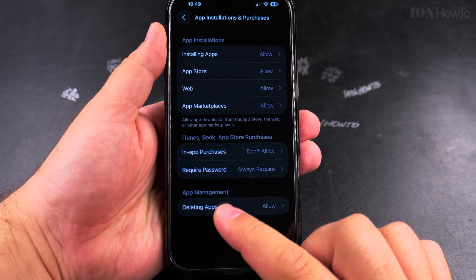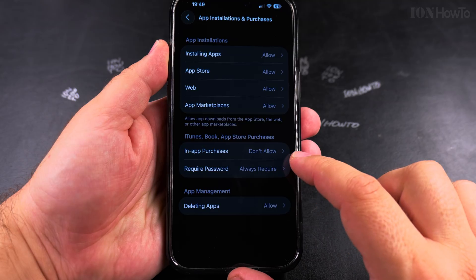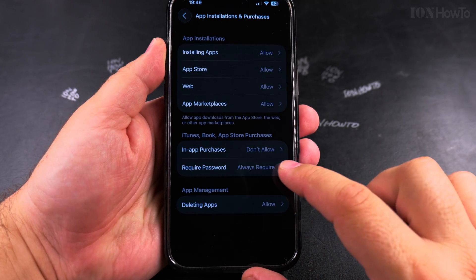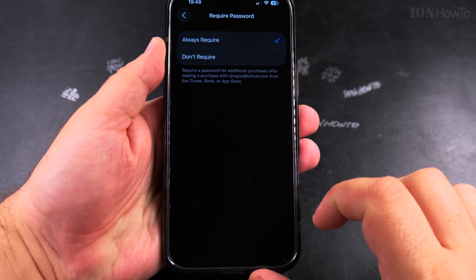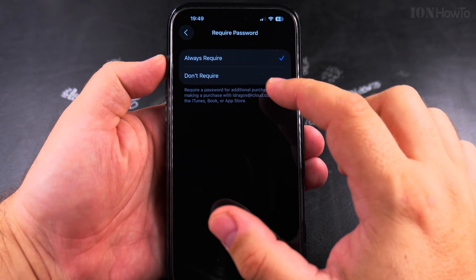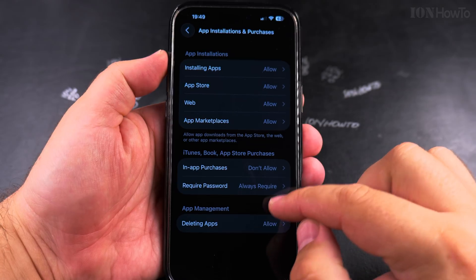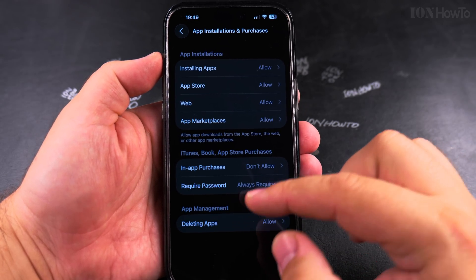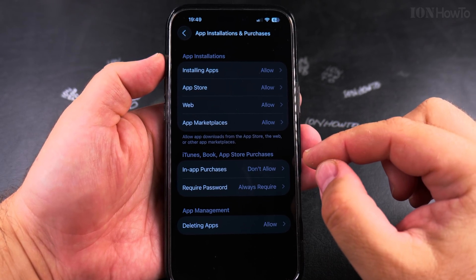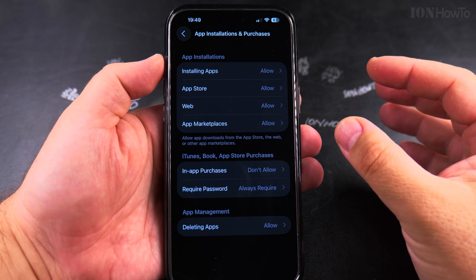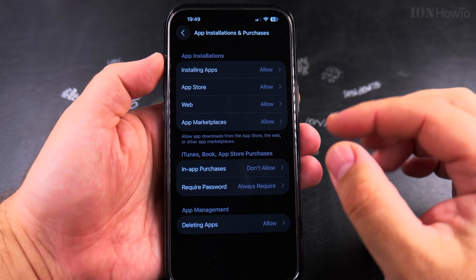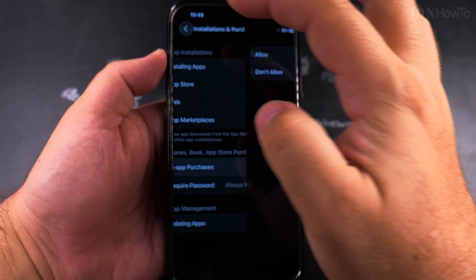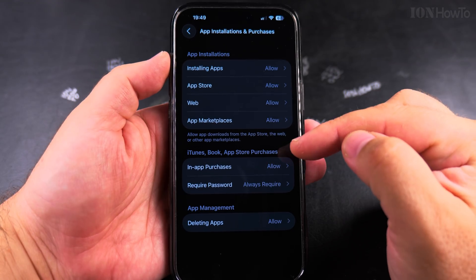Here you can check if in-app purchases are allowed, and also whether a password is always required or not required. You can allow in-app purchases from here.